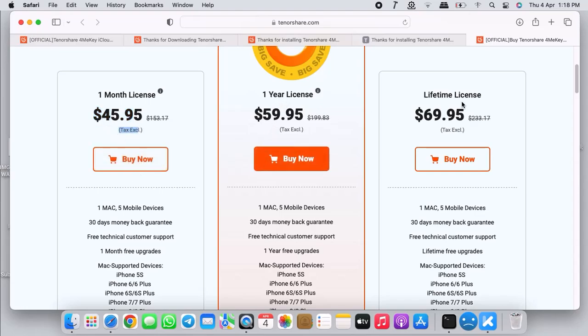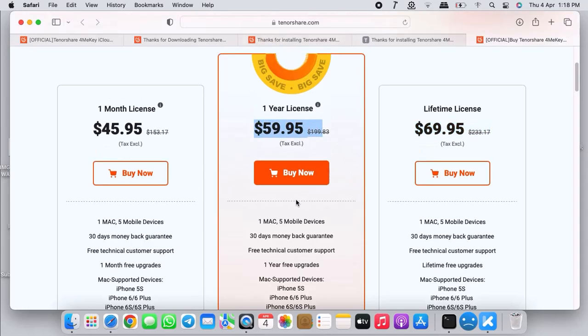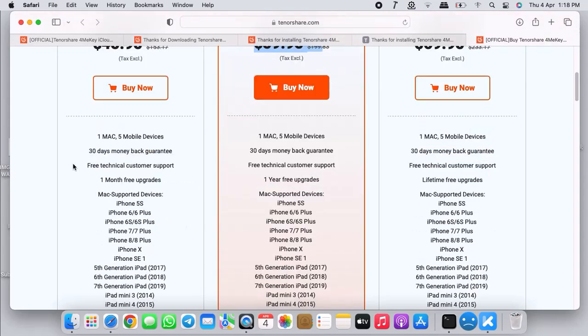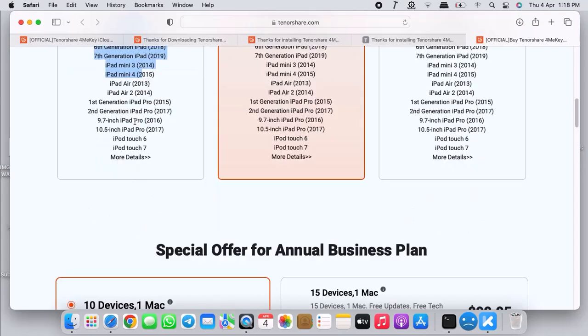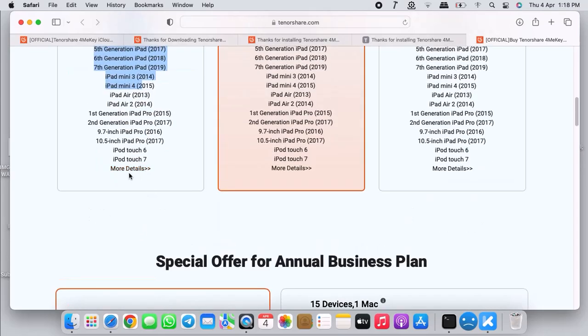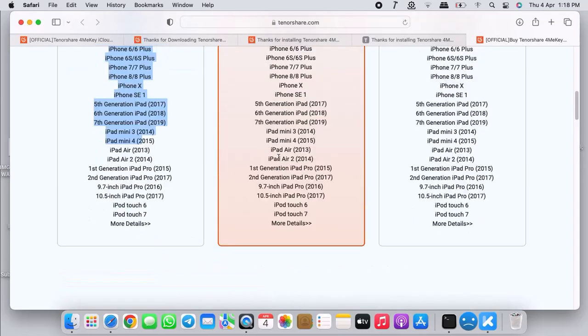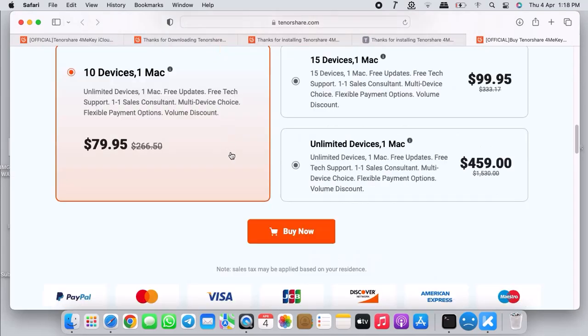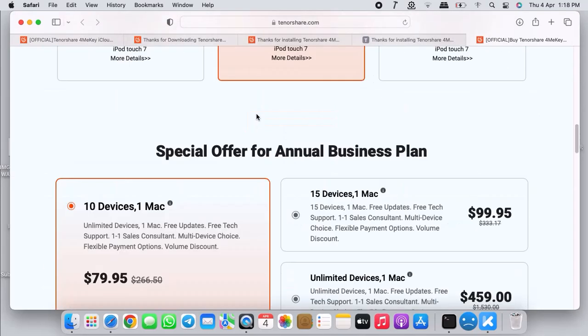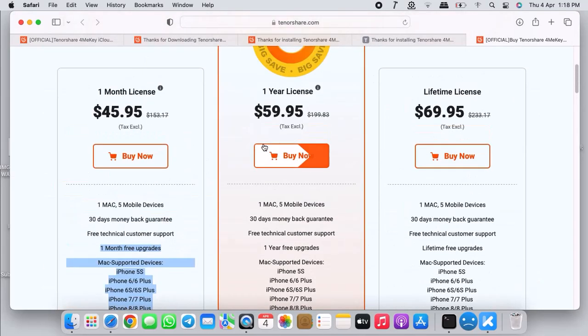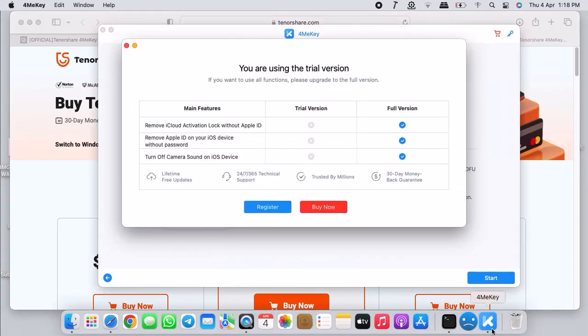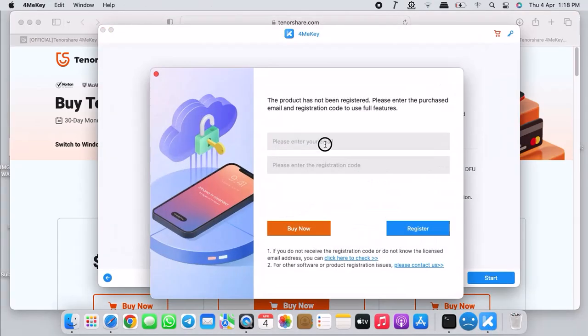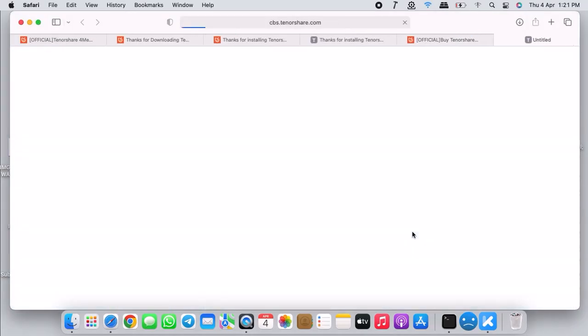You can see their prices. Their prices are very cheap. The one month license is $45.95 and it's tax excluded. There's also one year license and lifetime license. Just choose whichever you want. You can click on more details to get a lot of devices that are supported. Once you're done, click on buy now and proceed with your preferred payment options.